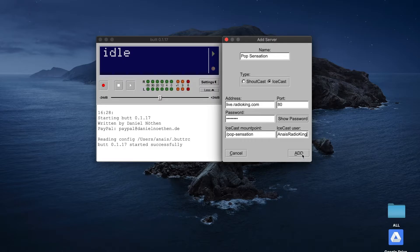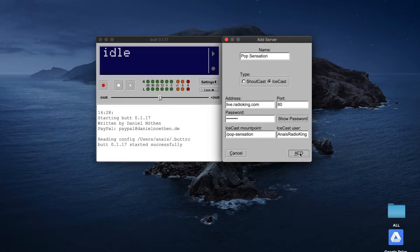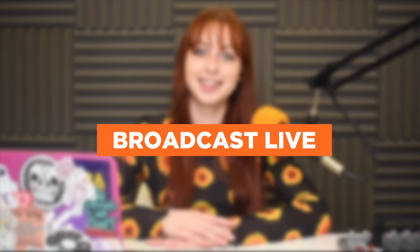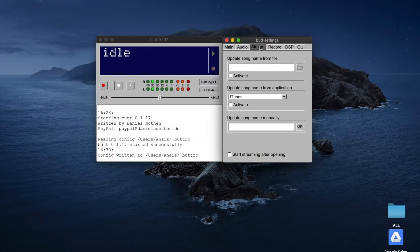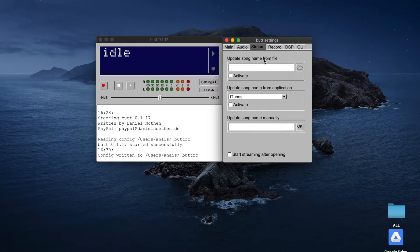When you're done, click on Add and then Save. If you want to choose the name that appears for your radio show, go to the Stream tab and enter the name manually.